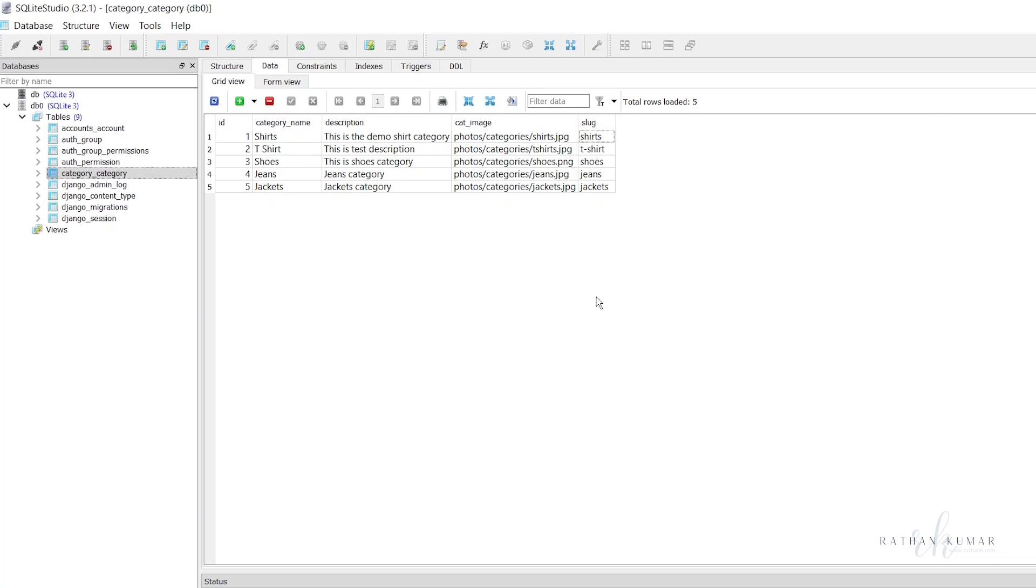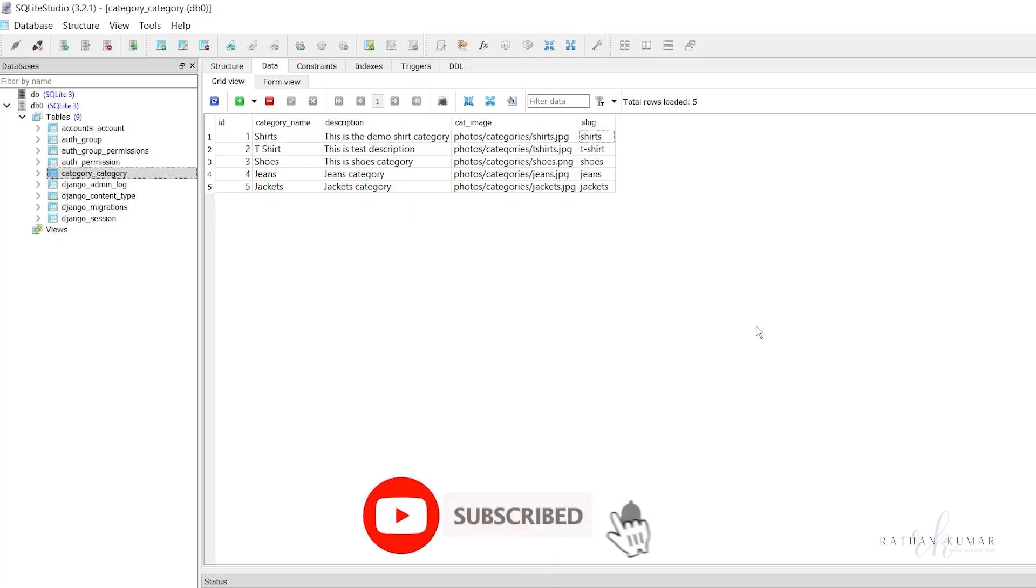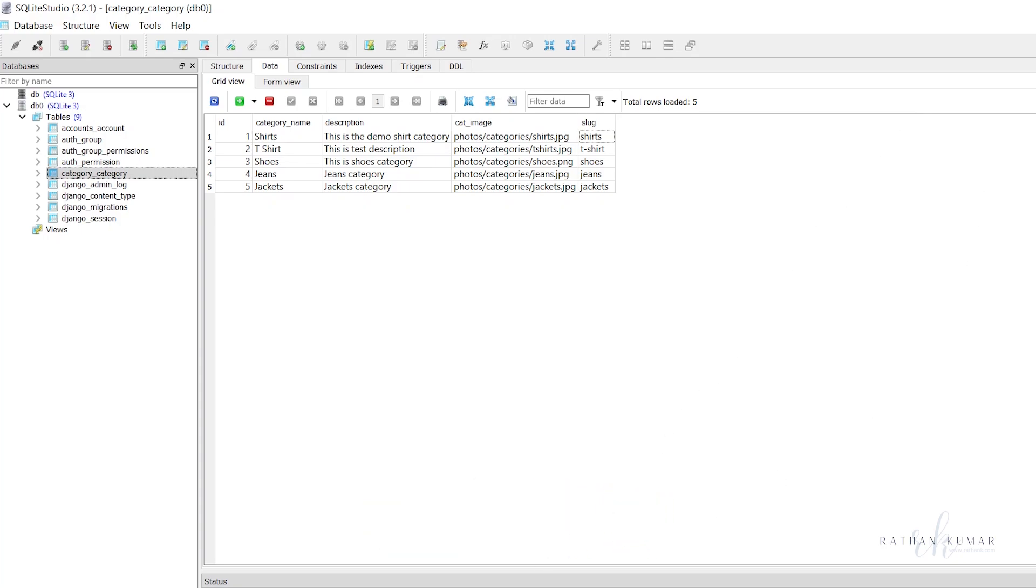Usually we do not use SQLite Studio often, but we can use it. Alright, in the next lecture we will continue. Thank you.